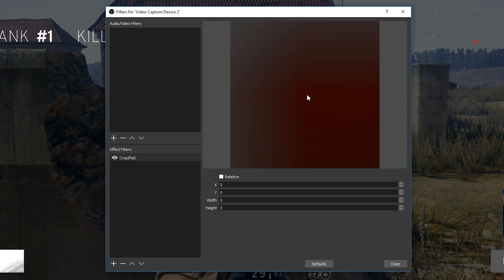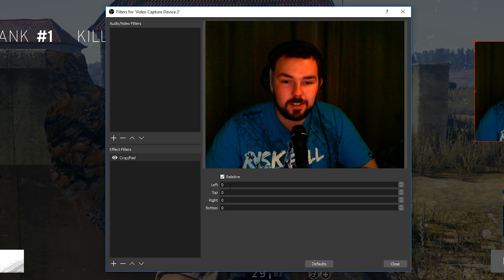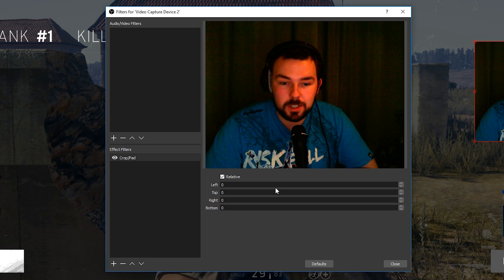I would recommend keeping the Relative tick box on. In my case, if I turn it off my webcam goes a weird flashy color. If that doesn't happen for you, you can turn off Relative, which will give you more control over the exact dimensions, but Relative works just fine.